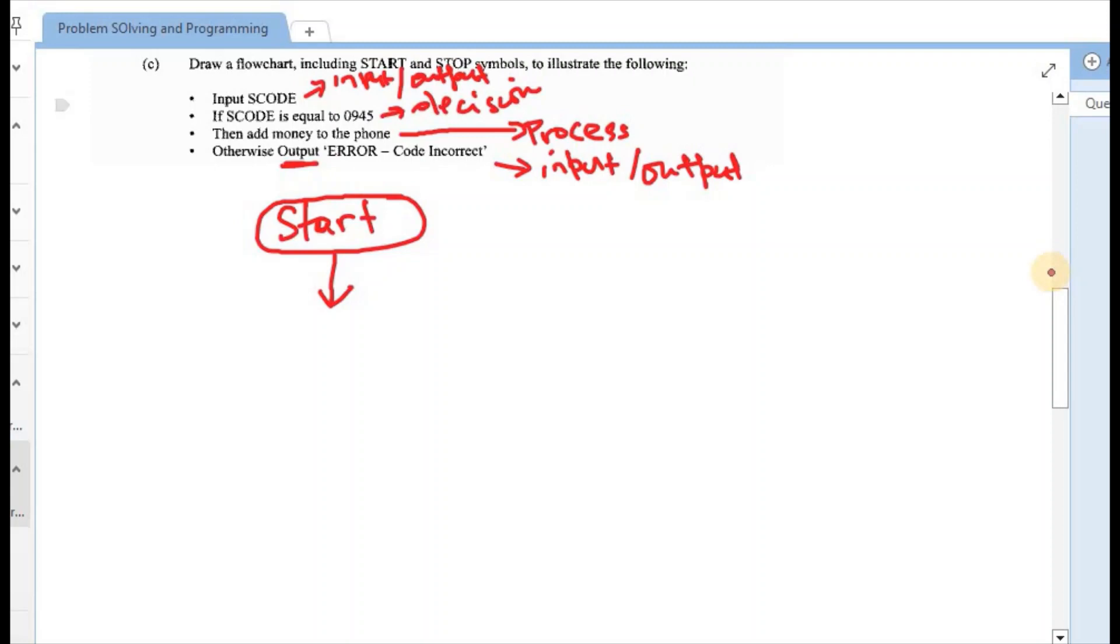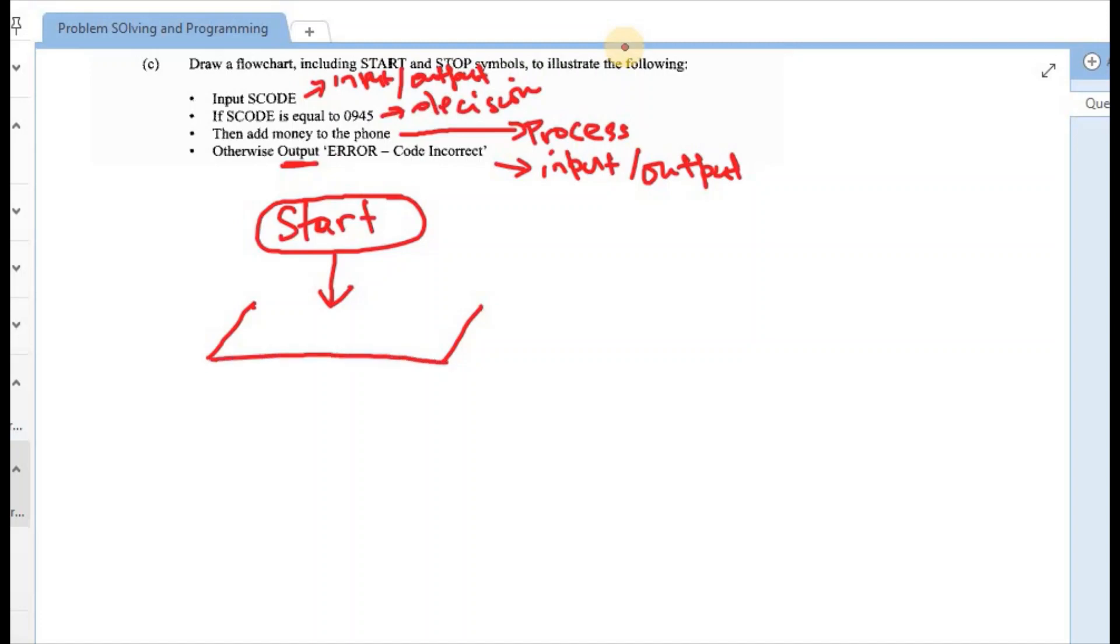The first item says that we ought to input s code. So this should be placed in a parallelogram. Slanted sides. And filling out, looking similar to a rectangle. And within it, we should have the input s code. This again is connected with a flow line to the next step.